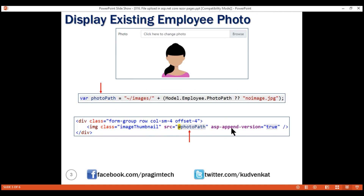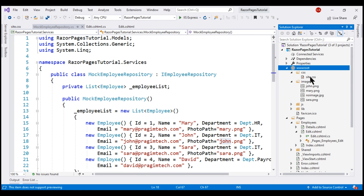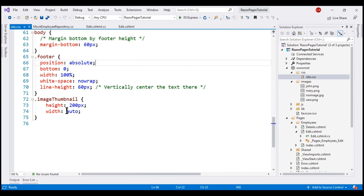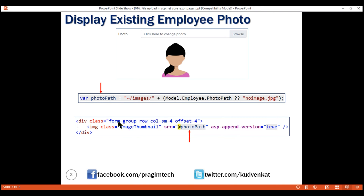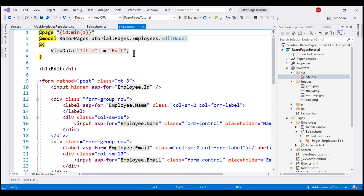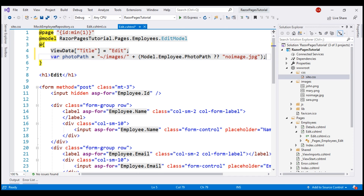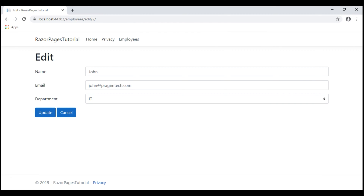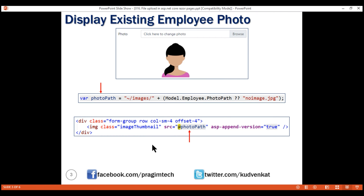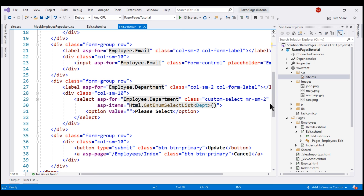We discussed the use of the append version tag helper in our previous videos. This class is our custom class present in site.css, and all it's doing is setting the height to 200 pixels and width to auto. The rest of the classes are Bootstrap 4 classes for styling. In the Edit Razor page, within the code block, let's include the PhotoPath variable, and then we want to display the employee's existing photo after the department drop-down list. Let's include this code block right after the department drop-down list.